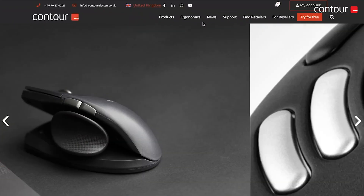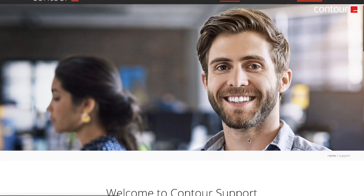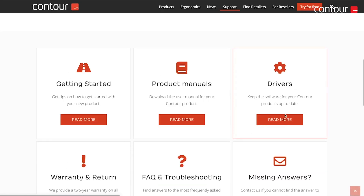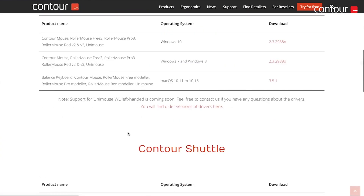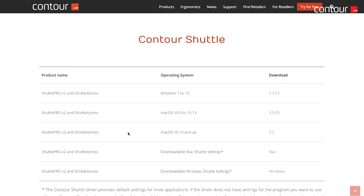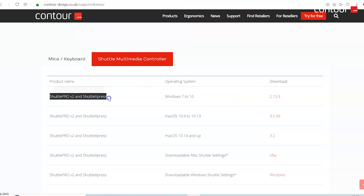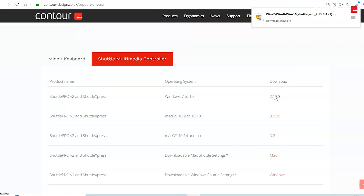Once you're on the correct country's website, select Support from the top menu bar and then scroll down until you see Drivers and click Read More. You can either select Mice and Keyboards or Contour Shuttle. I'm going to click Contour Shuttle and it will direct us down the web page to the section we need. Then you want to select the most recent driver for your operating system — this driver works with both the Shuttle Pro version 2 and the Shuttle Express. Just click on the version number to start the download.